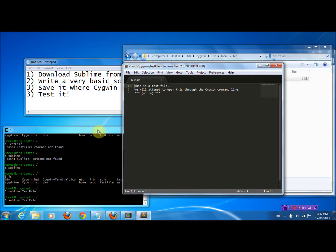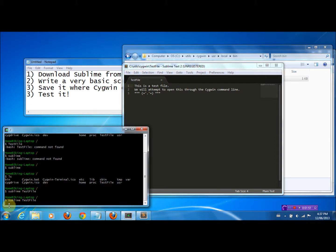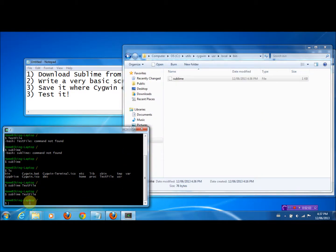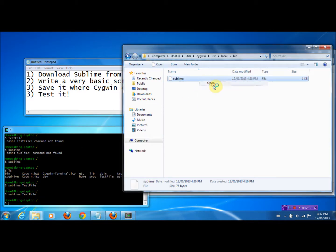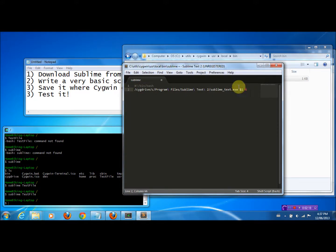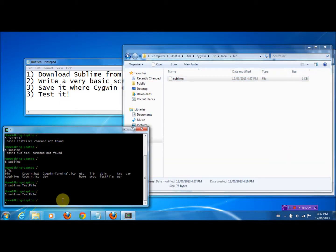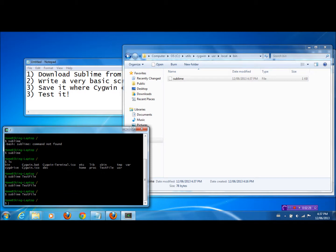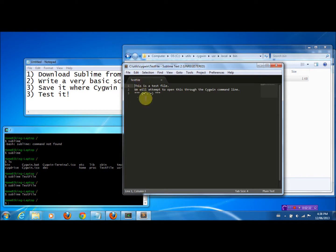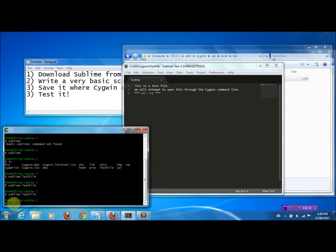One thing you may have noticed is that when Sublime is opened, the Cygwin command line seems like it's kind of locked — you can't really do much until you close Sublime again. That may be a big inconvenience. To overcome that, we're going to right-click the script, click Open, and add an ampersand ('&') at the end of the line. Click File, Save. Now try to open the test file again — you'll notice something different. It did open through Sublime, but also you can continue coding in the command line.